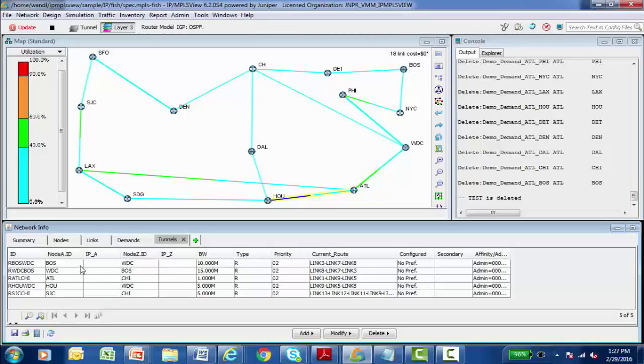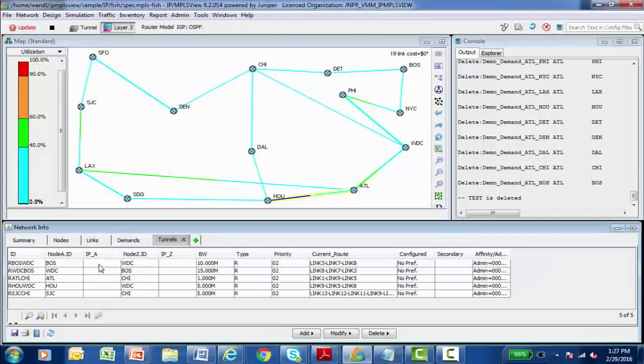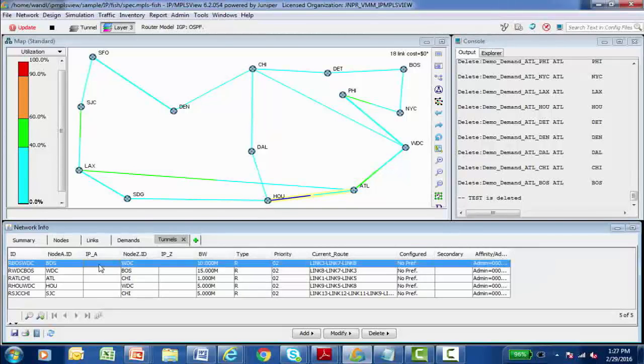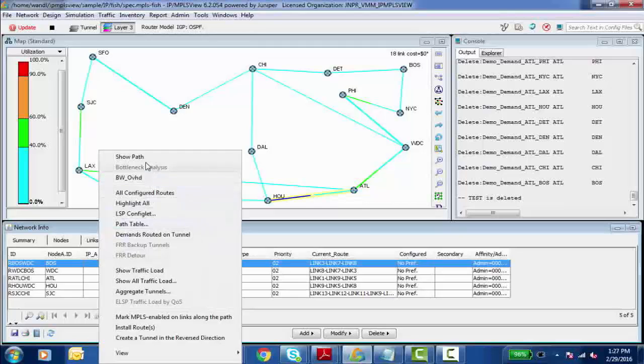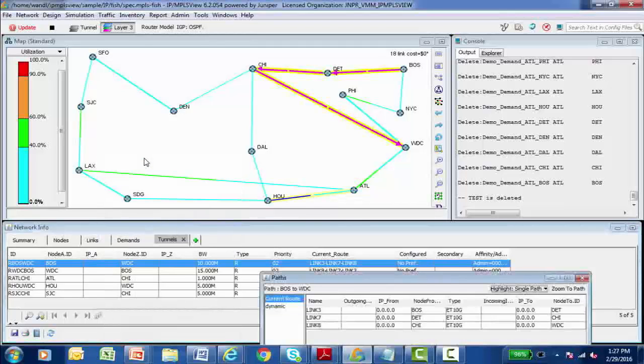So for example, we're on the tunnels tab currently and I have a label switch path between Boston and Washington DC. Well, if I would like to see this path displayed on the topology map, I can click on the tunnel, right click and at the very top of the menu that appears, I see show path.